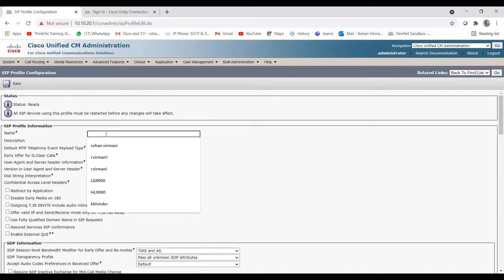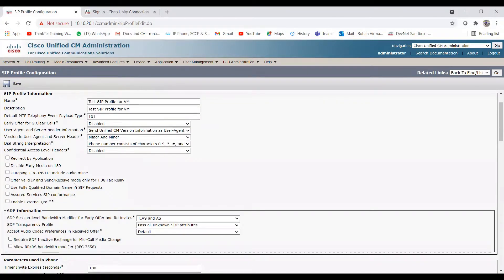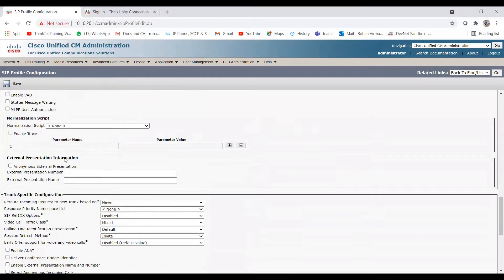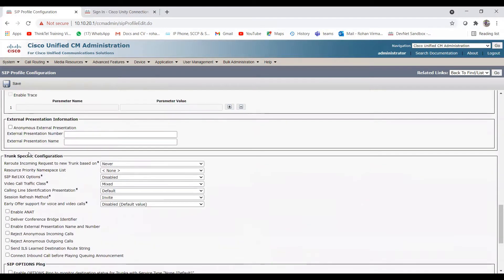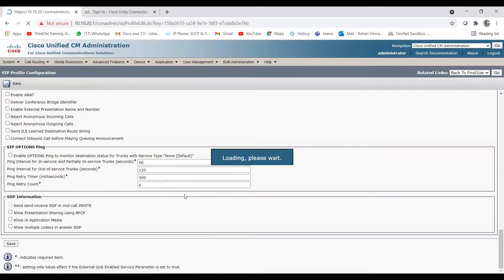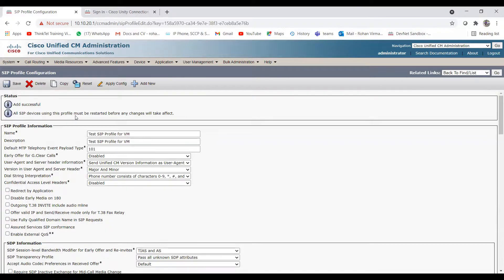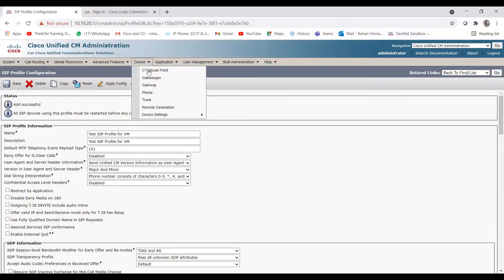Give the name as 'Test SIP Profile for VM' and the description as 'SIP Profile for VM'. You don't need to change anything else — just click Save. The SIP profile is created successfully. Note that all SIP devices using this profile must be restarted before any changes take effect. Now both the SIP profile and SIP trunk security profile are created. Let's move on to creating the SIP trunk.